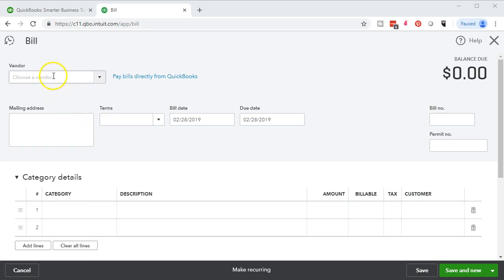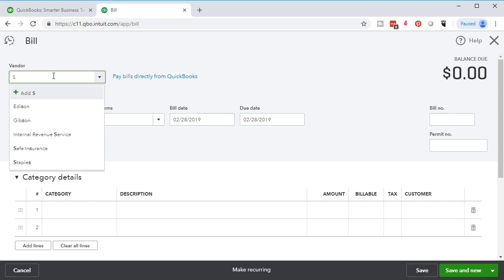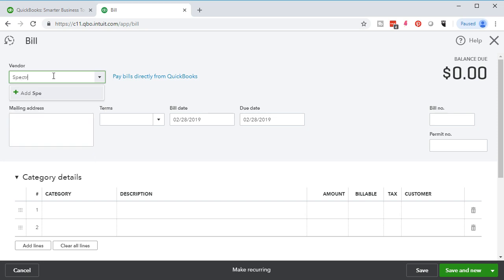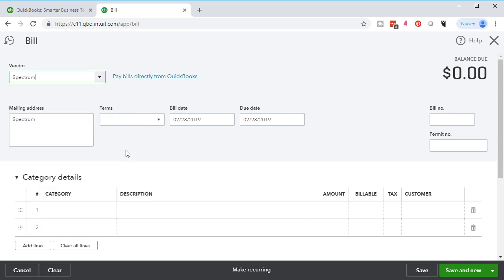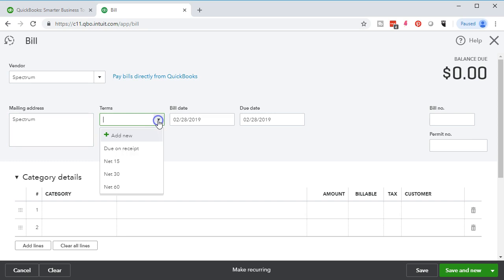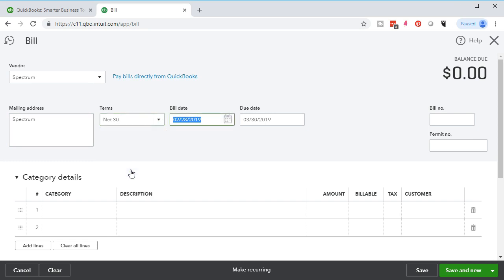We're going to save and new. The next bill is going to Spectrum, which is our internet provider. Spectrum is a new vendor, so we'll add that vendor, save just the name, and tab through. We can apply the same net 30 terms, and we'll keep the bill date on the 28th. The due date we can take directly from the bill or let the terms determine it.